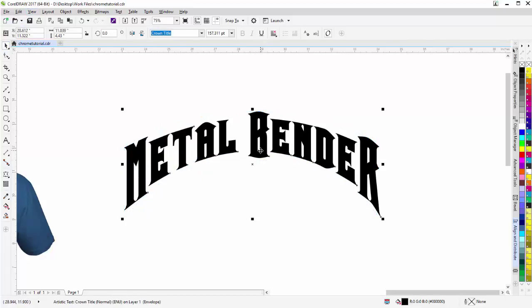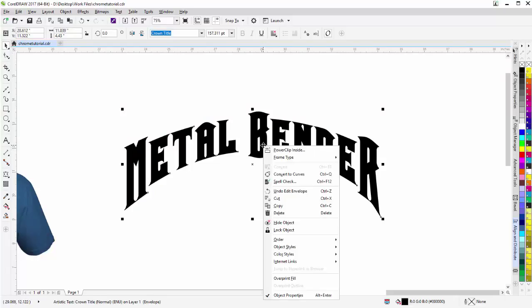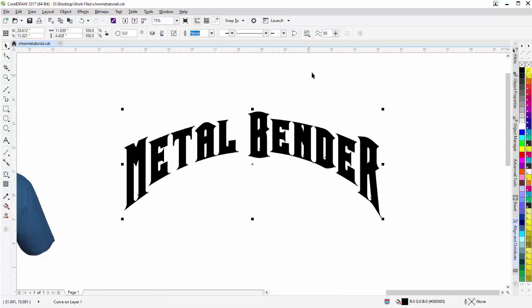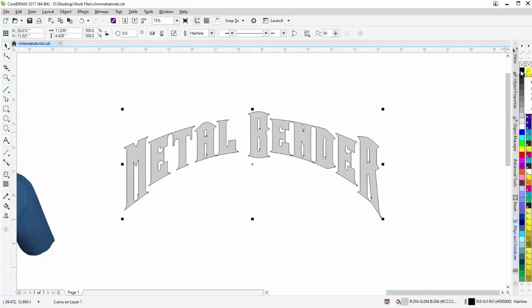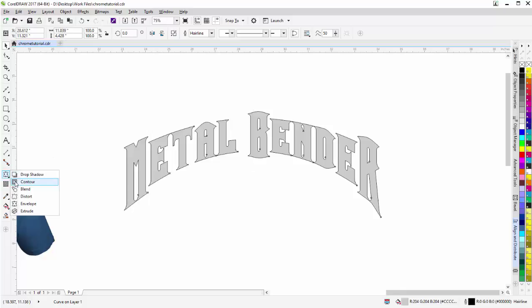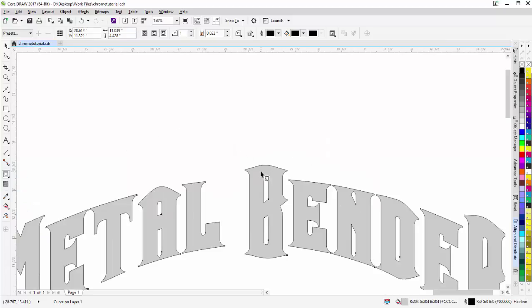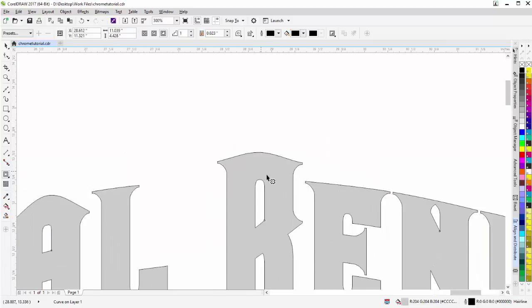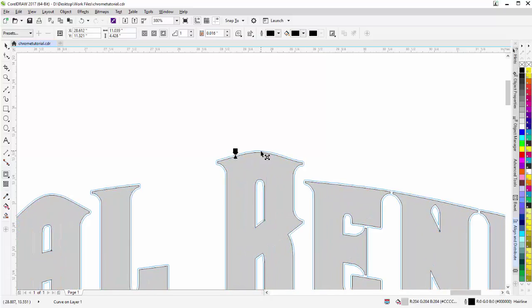Now that my text is set up, I'll right click and convert it to curves, then fill it with a gray and outline it with black. I'll go back to my interactive tools and select the contour tool. I'll left click and hold to bring the contour out just a little bit bigger — when I make the chrome effect I want it to be bigger than my text so when I power clip it into the text it'll be clean on the edge.